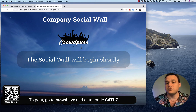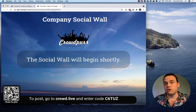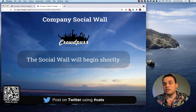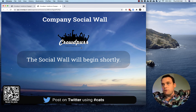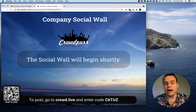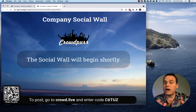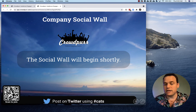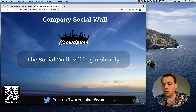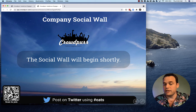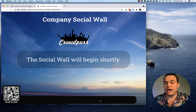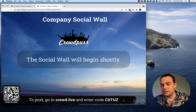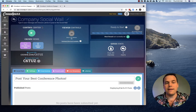This is something you can stream on Zoom or YouTube Live if you're doing a virtual meeting. If you're at an in-person conference, we call it the projector view because you'd put it on the overhead projector in front of all your crowd. This lets your crowd join in and post — they see the QR code in the lower left-hand corner, or they can manually type crowd.live and enter the code, or just go on Twitter and use the hashtag #cats. The code shown is 6CTUZ.